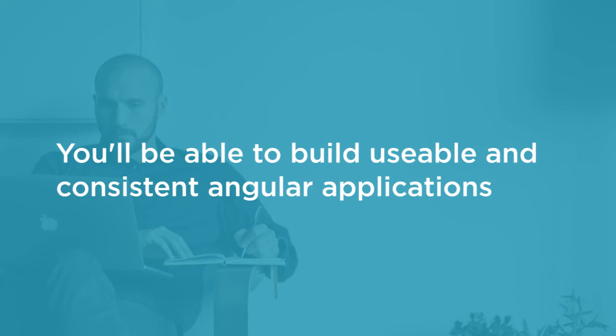So if you don't have an army of graphic designers and UX people at your disposal, but you still want to produce beautiful and familiar web applications that your users will love, this is the course for you.